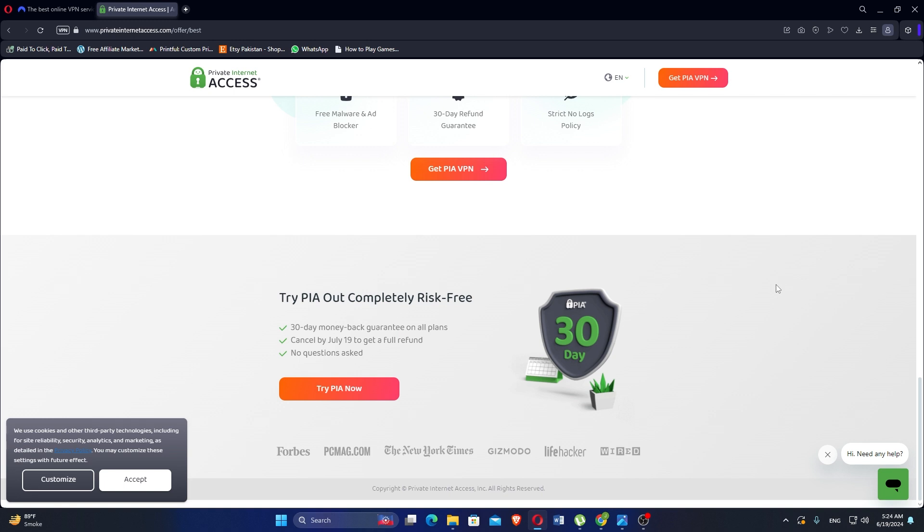Ultimately, NordVPN is best for those who prioritize top-notch security and advanced features, while PIA VPN is a great option for those on a budget who still want reliable privacy and security.